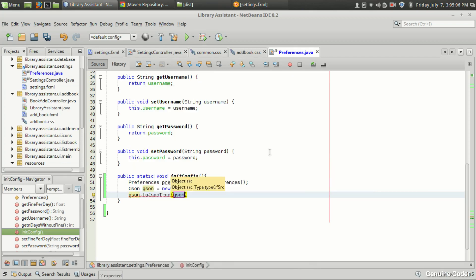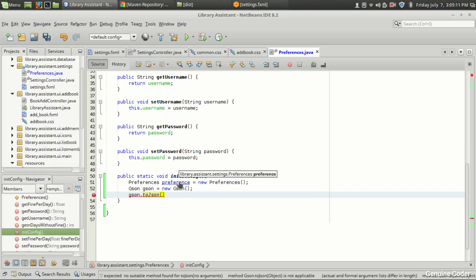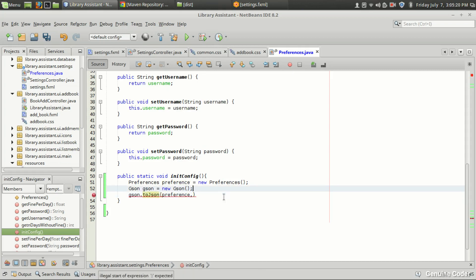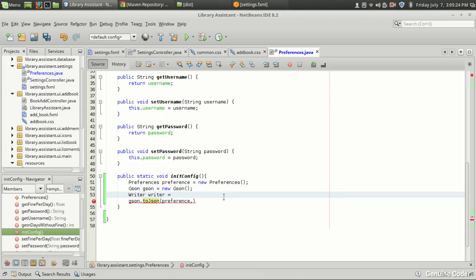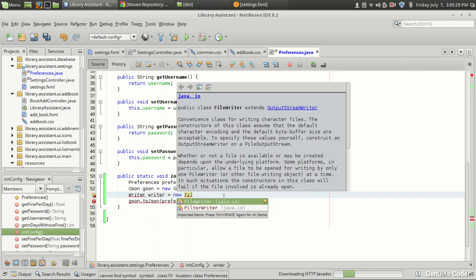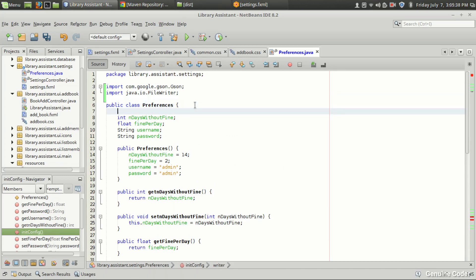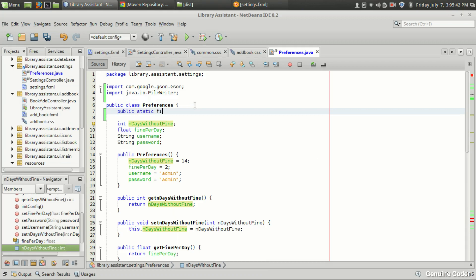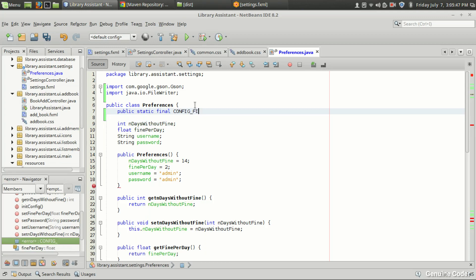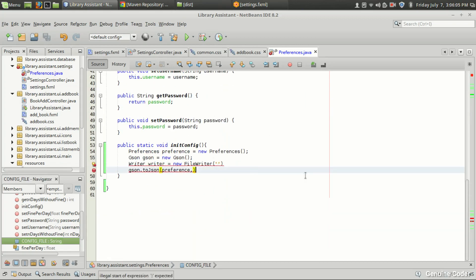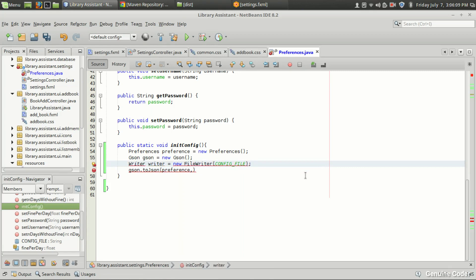I'm going to convert this preferences object into a JSON string using this method. I need to write it into a file, so I need a FileWriter. I'm going to create a public static final String configFile and store it in a file called config.txt — you can give any file name. Then I pass that configFile name into the writer and it will definitely throw some exception, so we'll put that block in a try-catch.